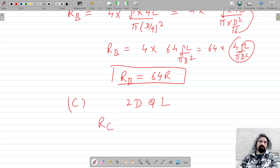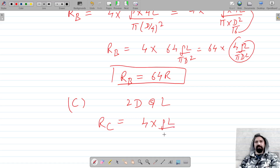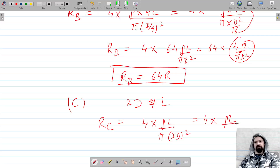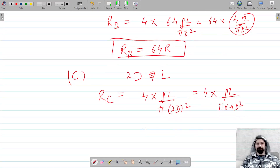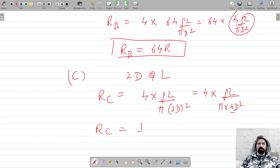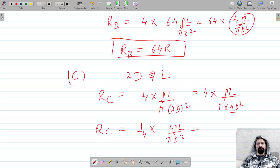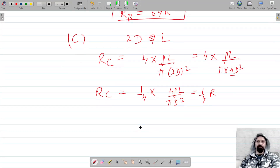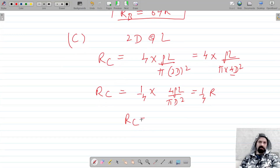In Case C, the resistance is 4 into rho into L upon pi into 4D squared, which gives one-fourth of the original resistance R.